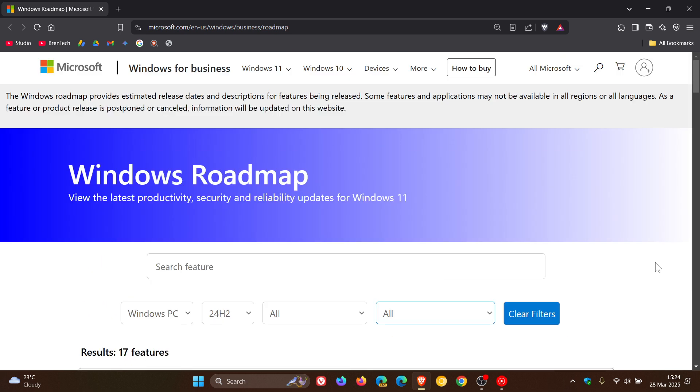But just take note that Microsoft does say that the features on the Windows Roadmap are subject to change and could be cancelled or delayed at any point. So this is very similar to what we get with the Insider program.